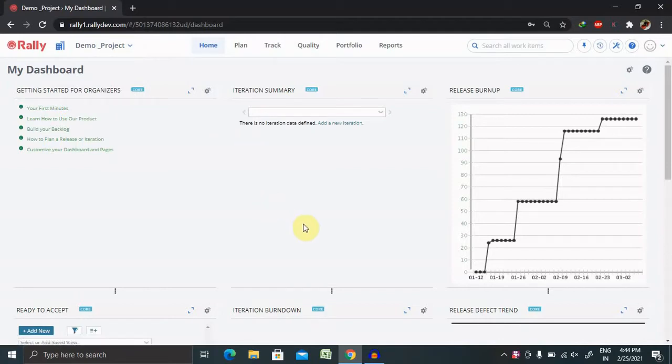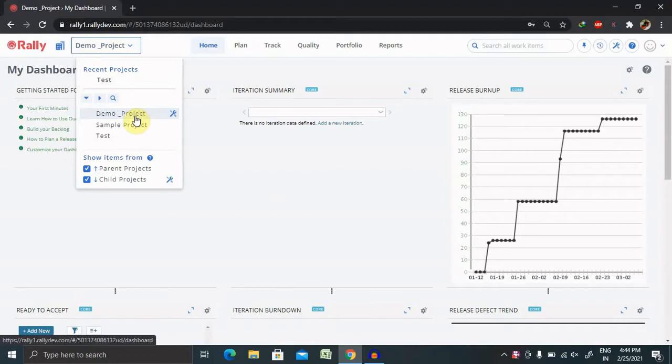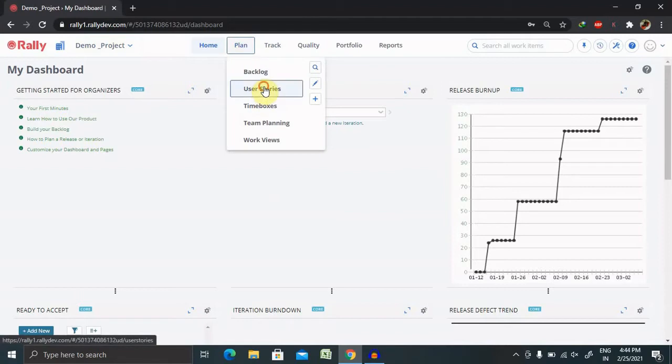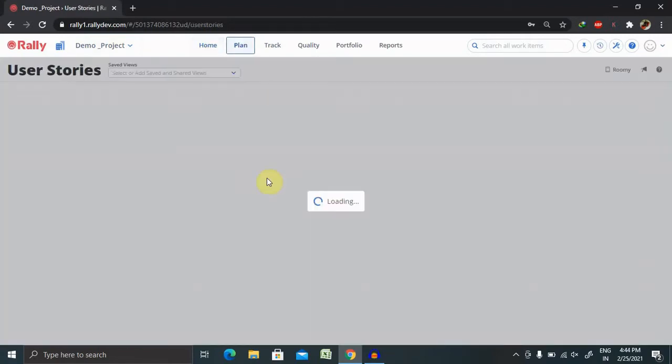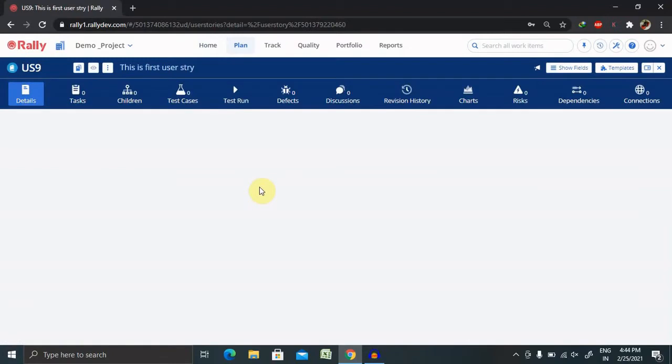So if you watched the previous session, I have already created one project where the name of the project is demo project, where we have created some user stories, and inside the user story we'll create here a defect.